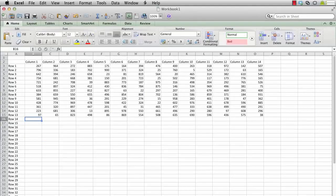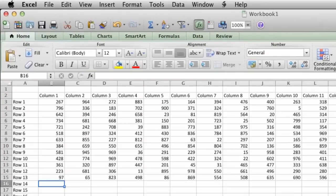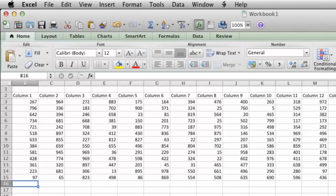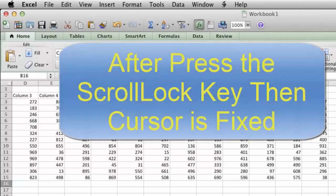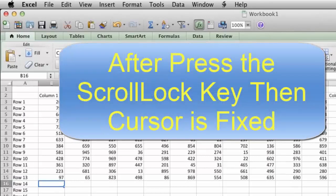Ever been using Microsoft Excel on the Mac and found that when you use the arrow keys on the keyboard to move from one cell to the next, instead the whole worksheet scrolls?